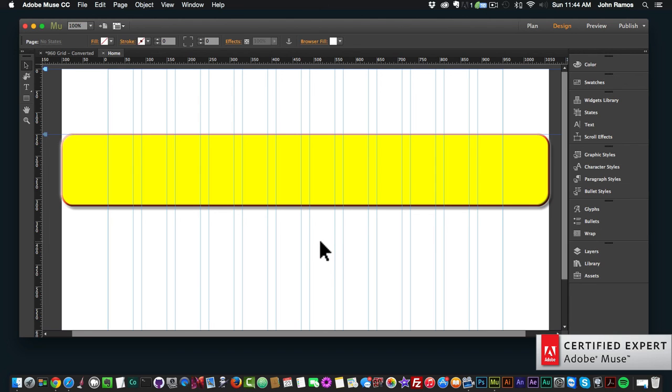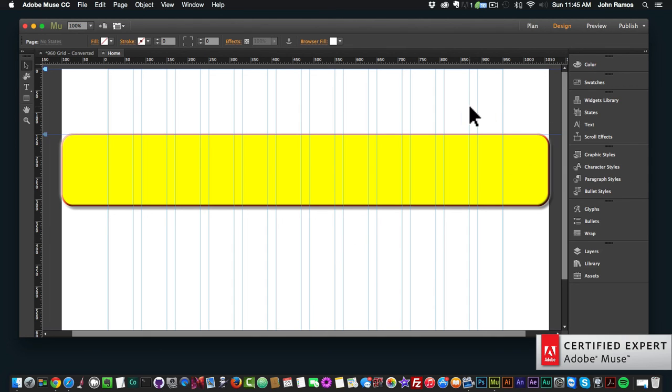That's pretty much it for the design view in Adobe Muse. I'll be going over the preview mode in the next video — thanks for watching and I'll see you there.